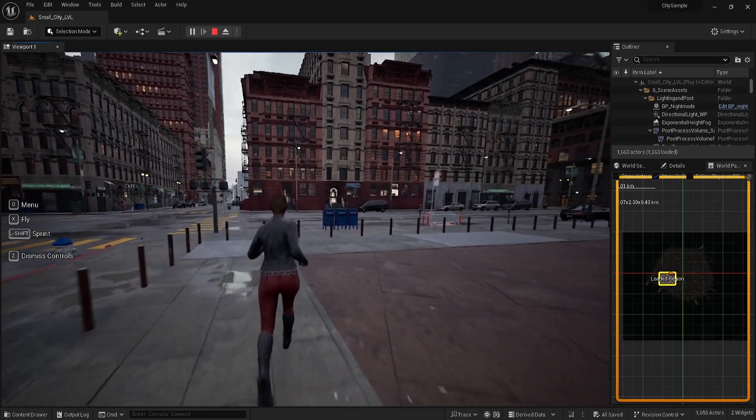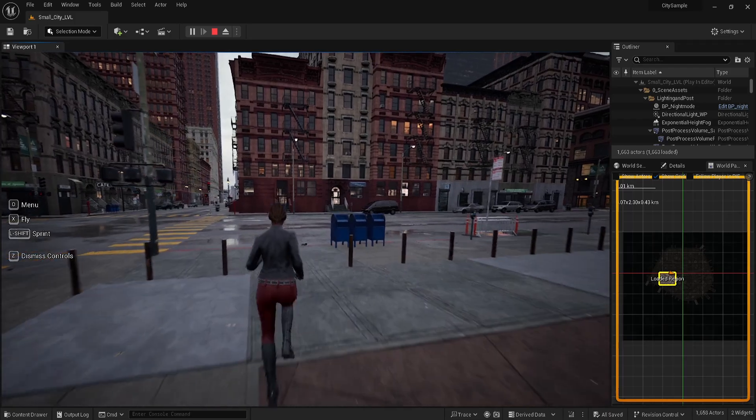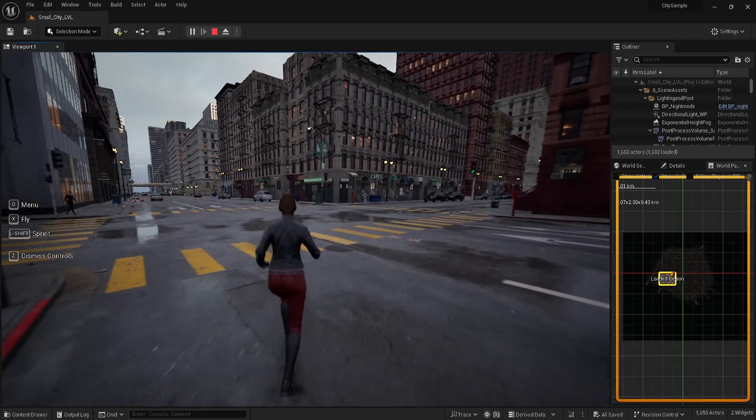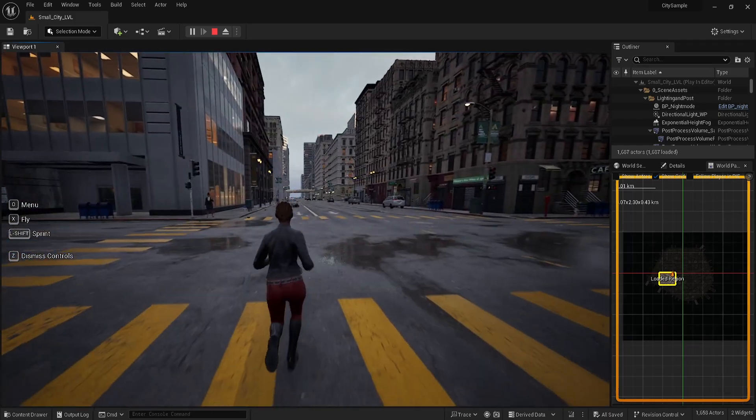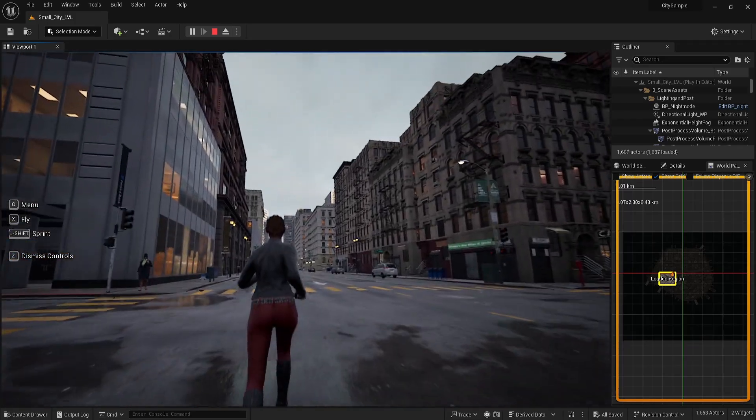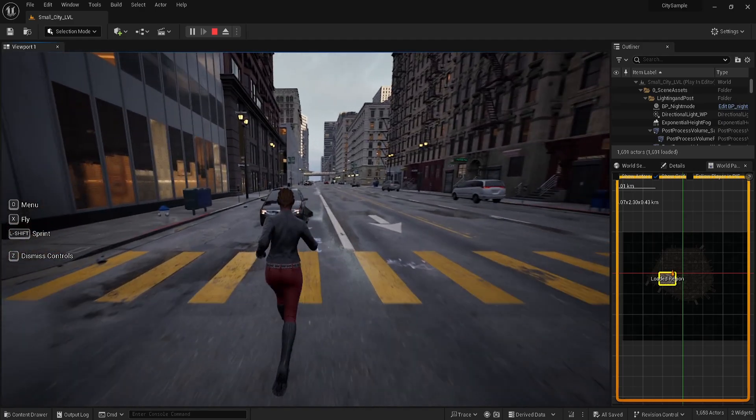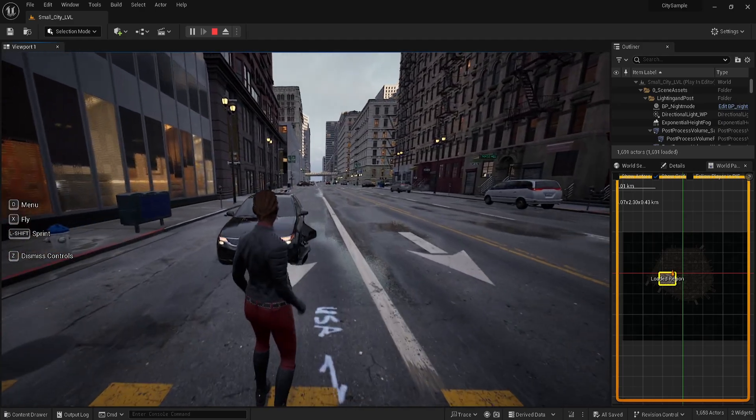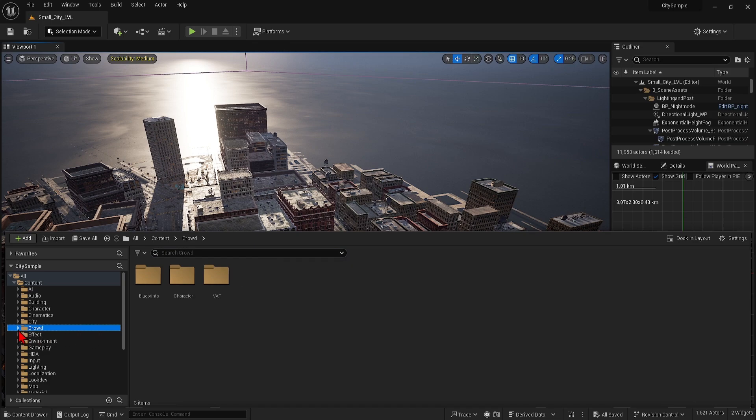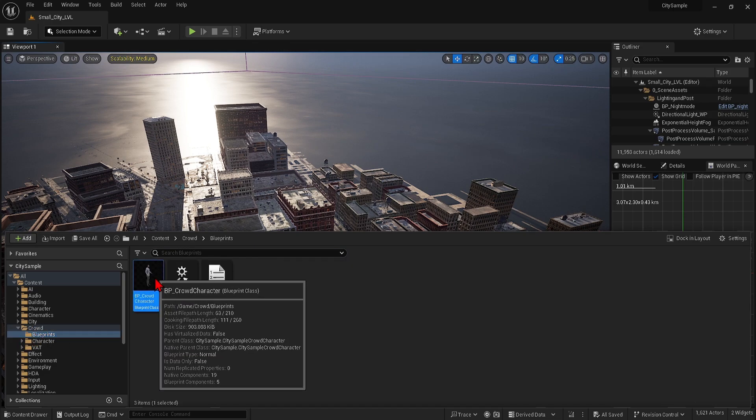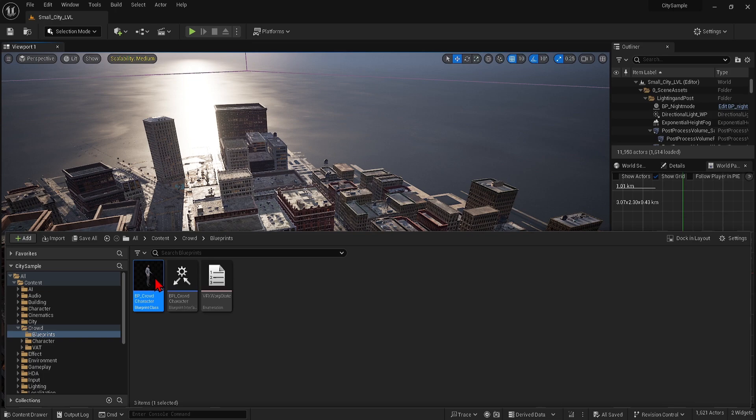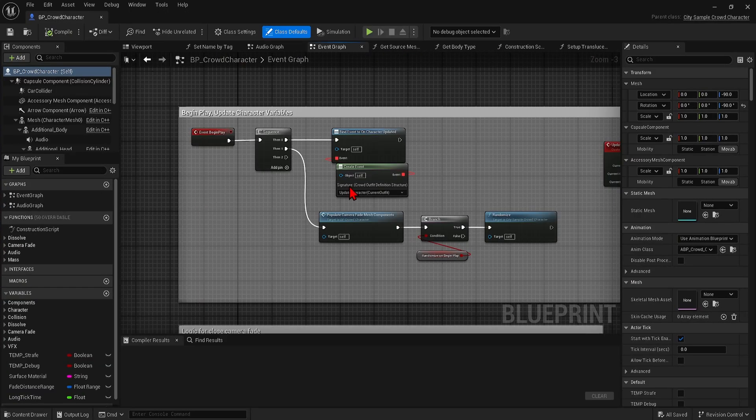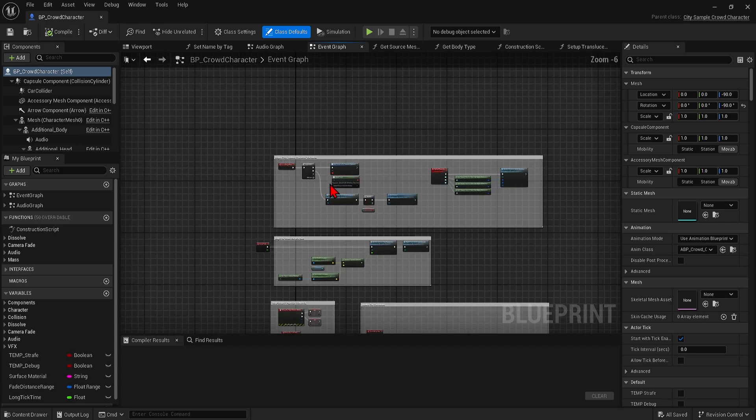What is particularly special about this scene is the use of crowds and car animations complete with collisions. So if you want to check out how this is done, you can go to the crowd folder in the content browser and find these blueprints and you can see the paths used for these simulations. Best to also take a look in the event graph where you can see scripts for collisions for example.